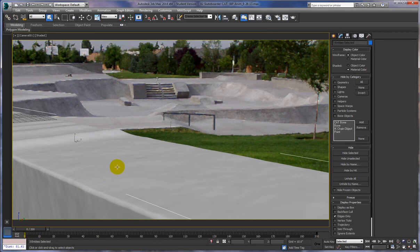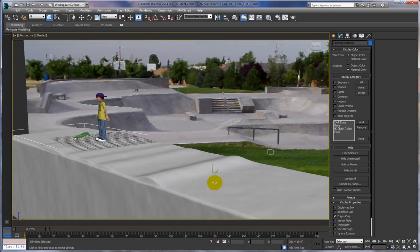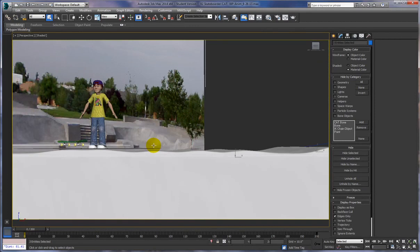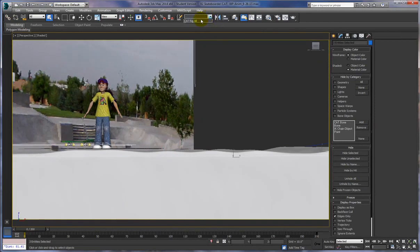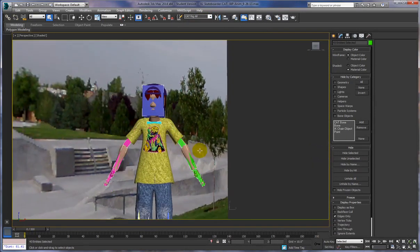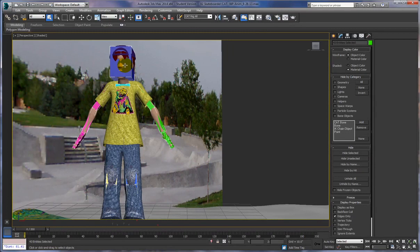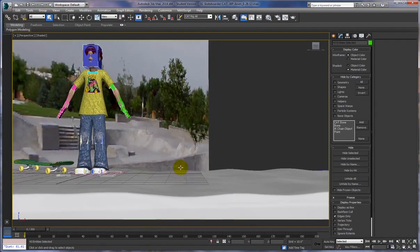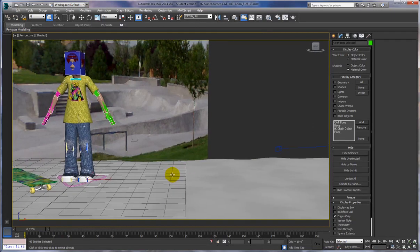Before we start animating, we want to make sure that our eyes, hat, and hair — which are not part of our character — will follow along with the animation. Rather than explain it, I'll just show you. Let's go ahead and load the animation in and you'll see what happens. Let's go back into camera view and get the base selected — I can tell it's the base because it has the underscore at the end.